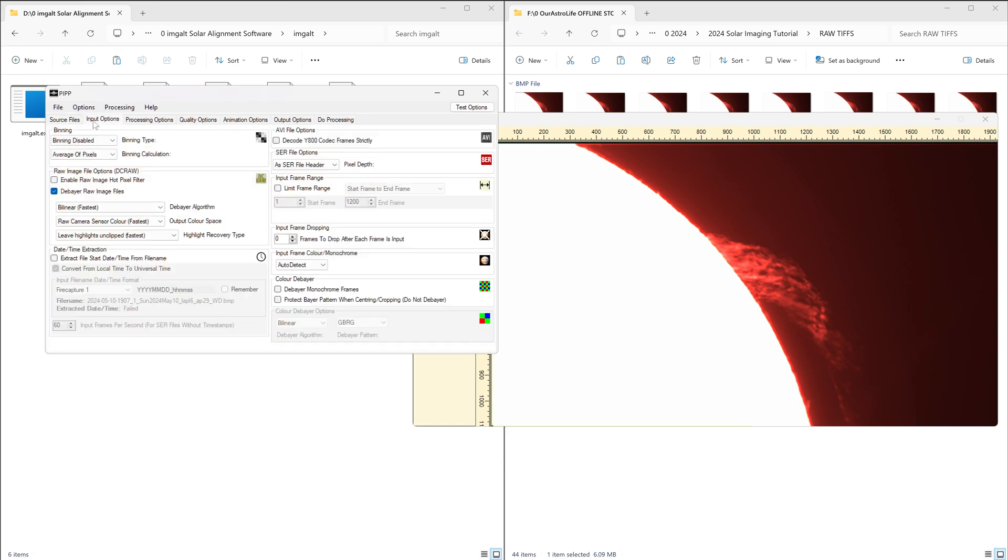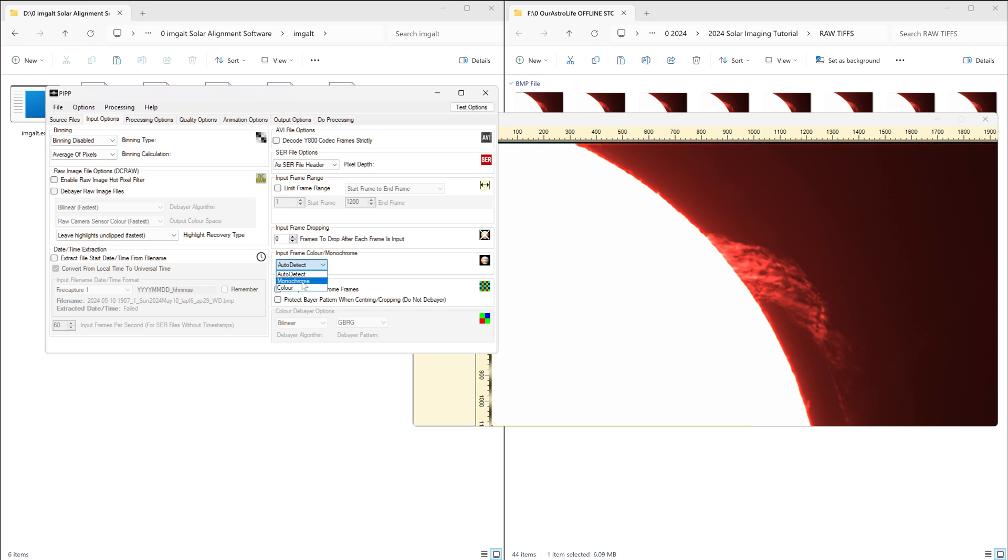In PIPP, we are currently on the source files tab. Go over to the next tab, which is input options. Over here you can undo debayer raw files. We don't need that. And under color or monochrome, I like to just manually select if I'm using black and white images or color images. So this is a color image.